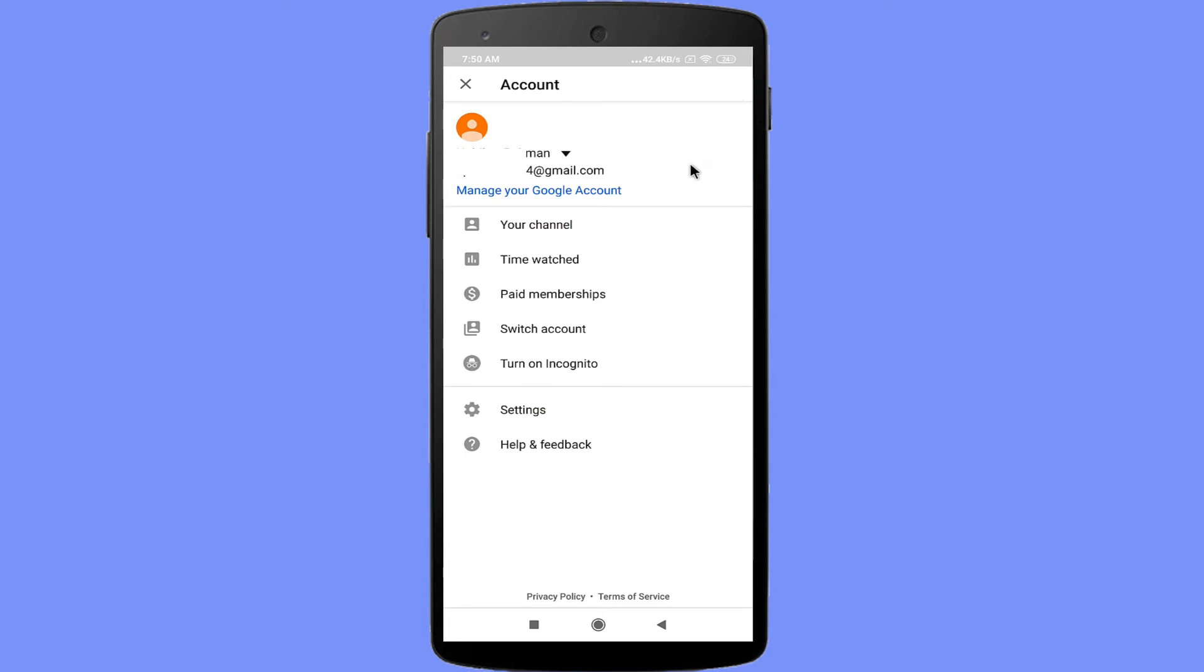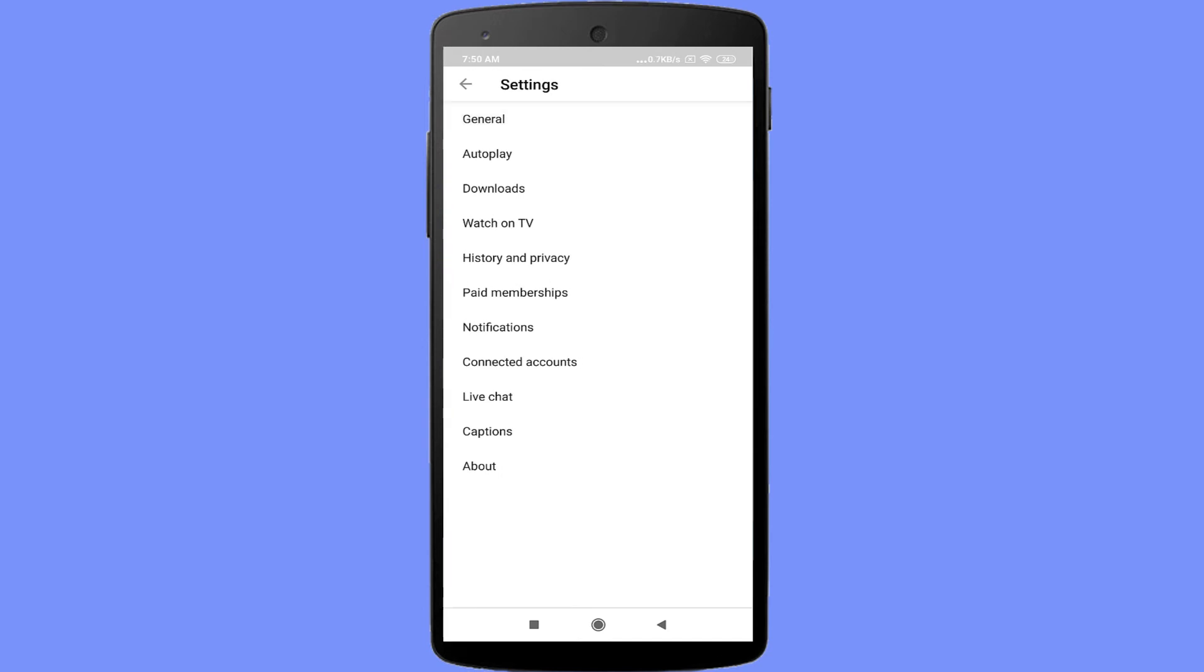Select settings. Click on the general option.